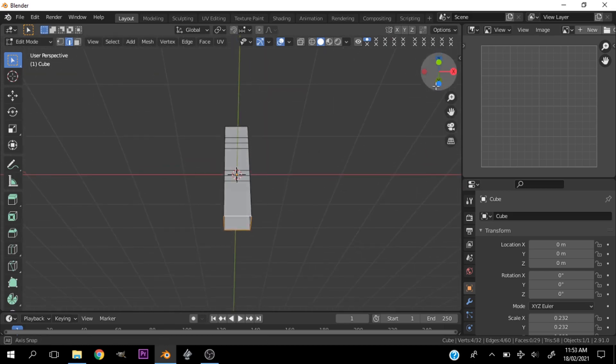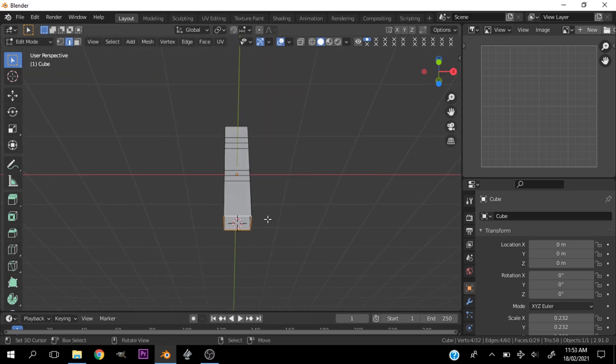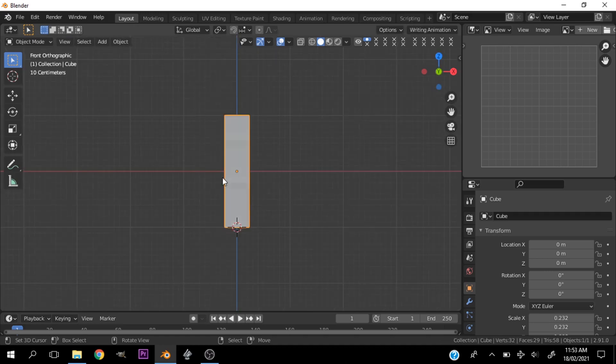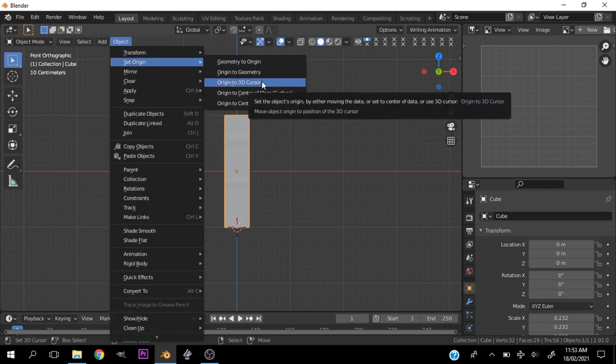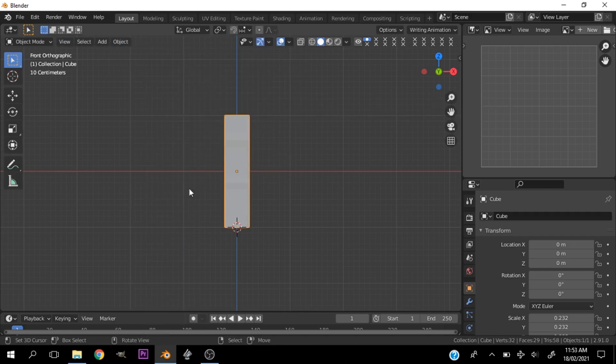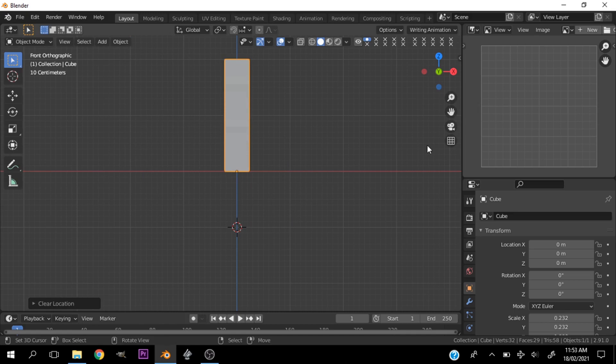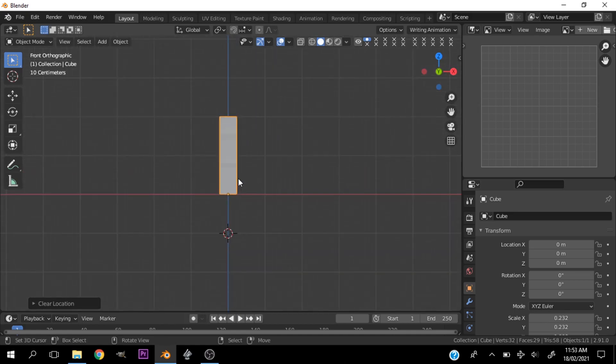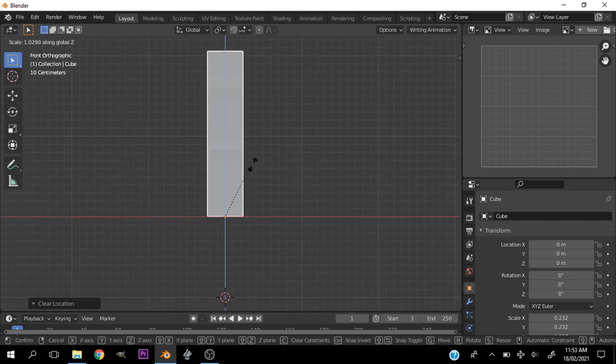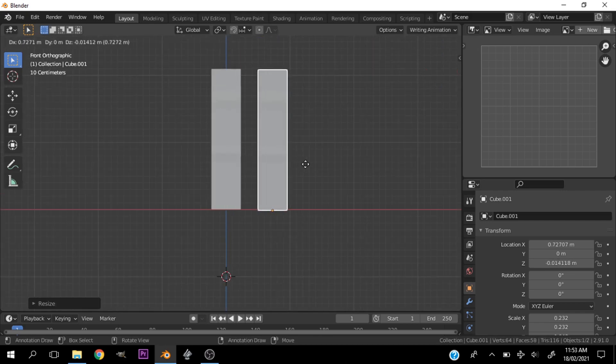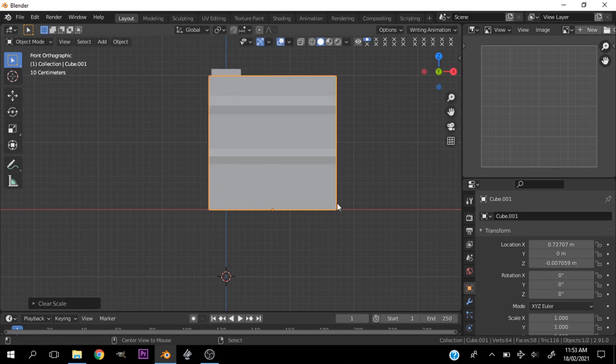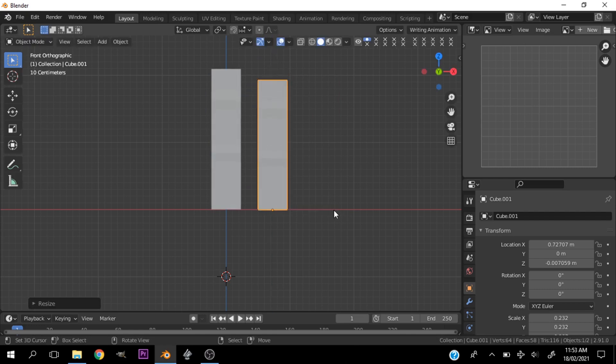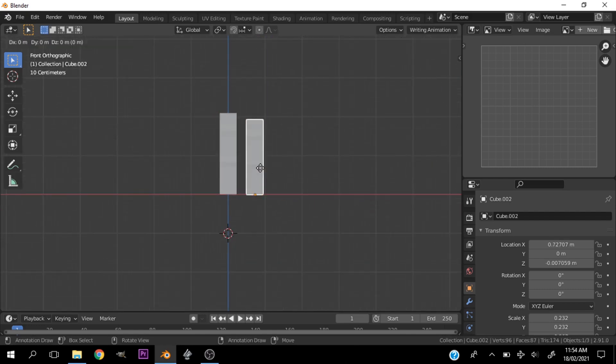Select this bottom edge. Shift S, cursor to selected. Tab out of edit mode and go over to object, set origin, 3D cursor. I have mine in my quick favorites, so I'm going to hit origin to 3D cursor. This would be our middle finger, so we need to scale it up. So let's hit Shift D and move this out, and just scale it down. Let's Shift D again.